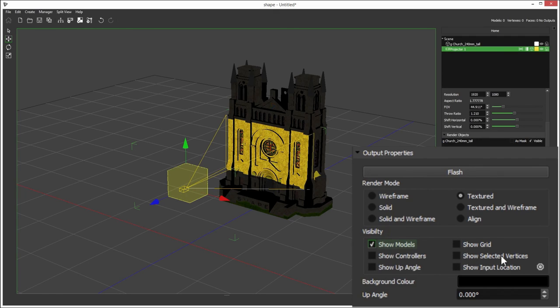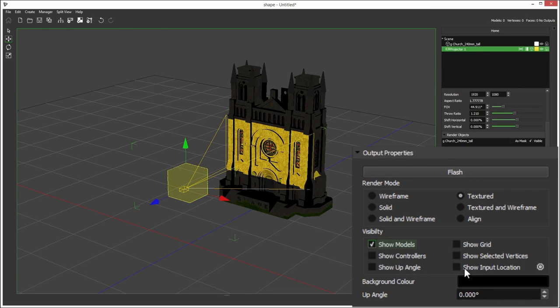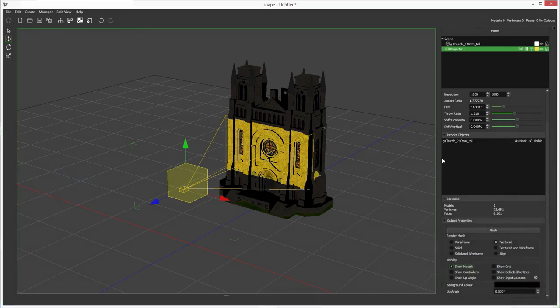You can also show selected vertices, so when you're editing the model and you select a vertex, you'll see that on your output. You can also show input location, which is used when auto-aligning your projector.